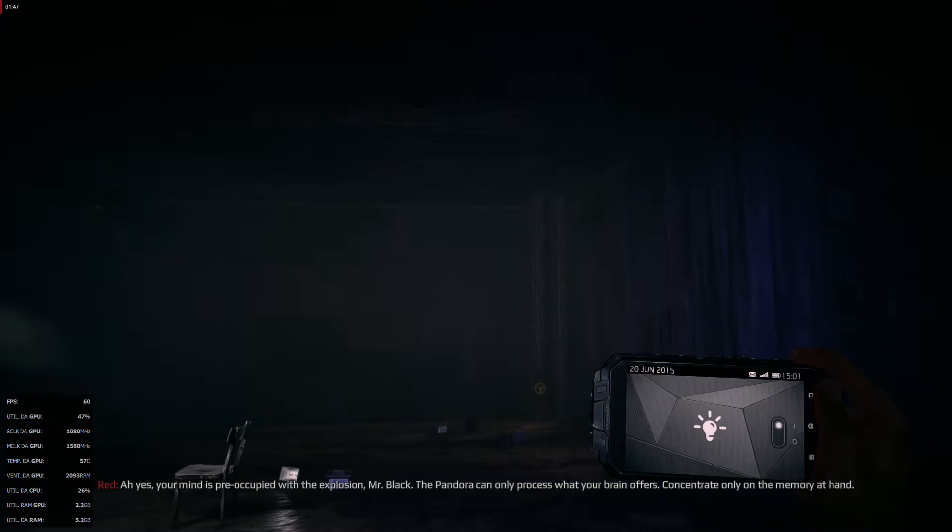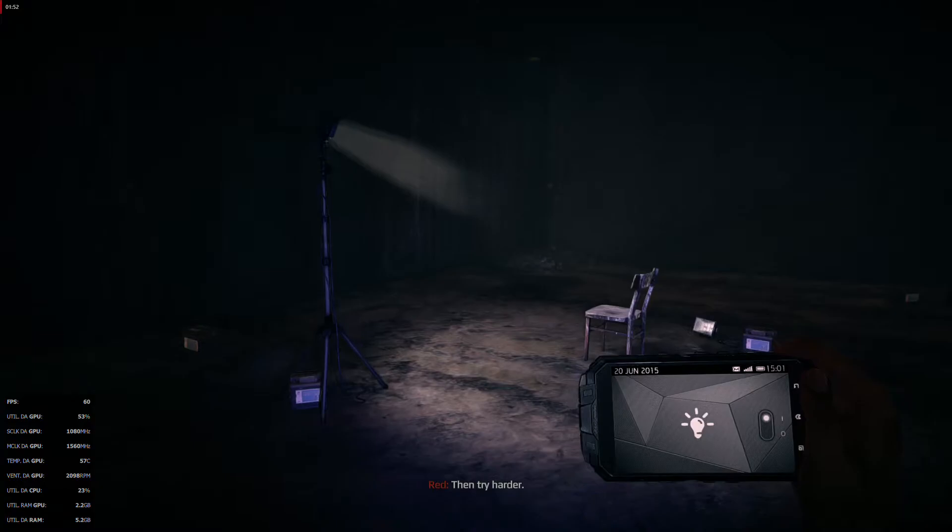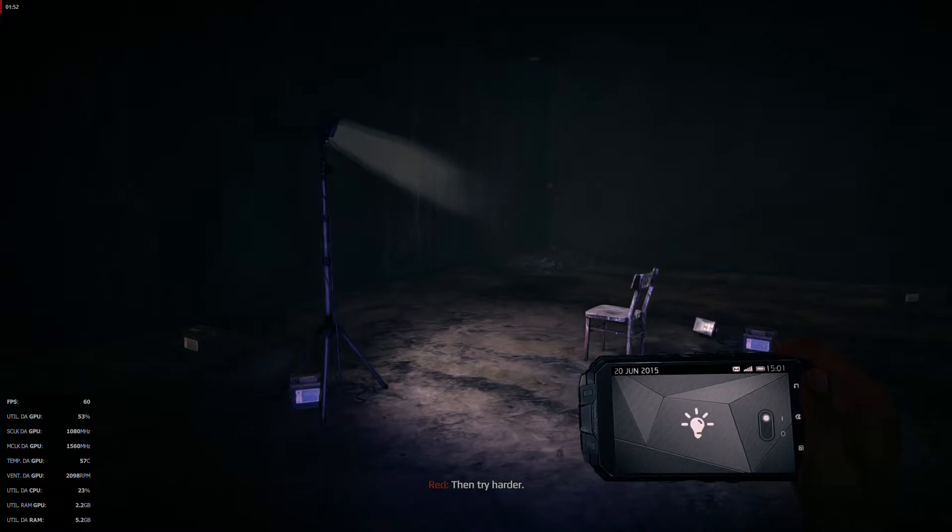Your mind is preoccupied with the explosion, Mr. Black. The Pandora can only process what your brain offers. Concentrate only on the memory at hand. I am trying. Then try harder.